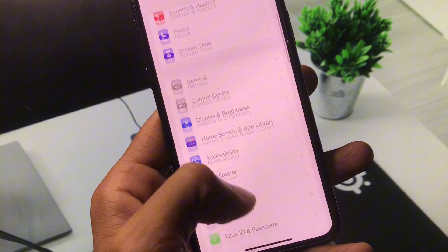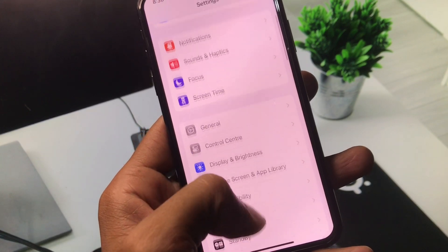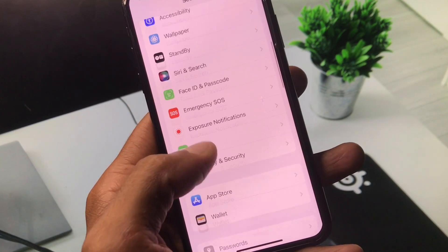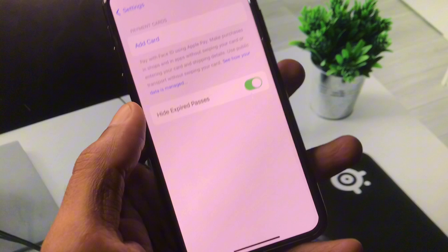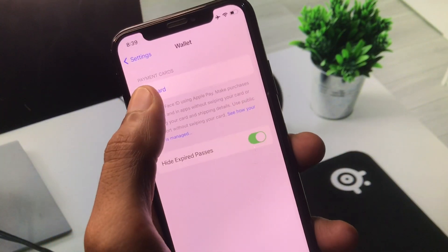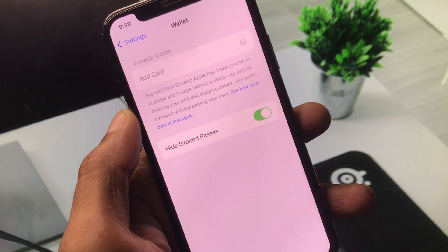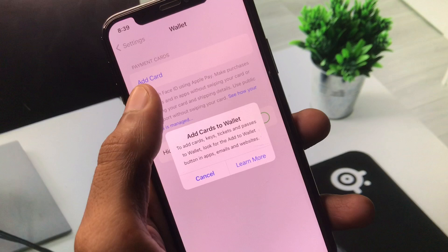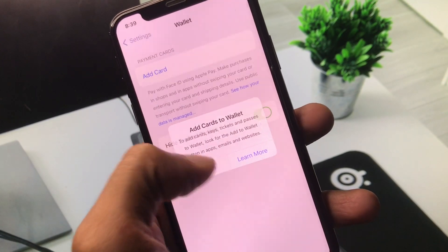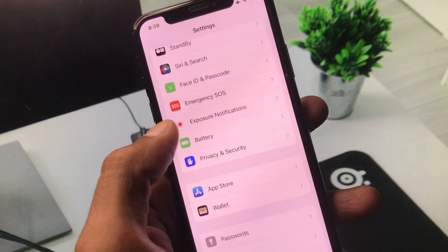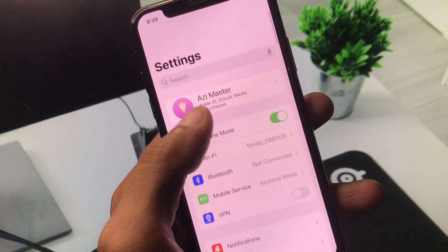Now scroll down and you will see the option of Wallet and Payments. Click on it, and if you have added any payment method here, you need to remove your old payment method and add a new payment method. After doing this, your problem should be fixed.